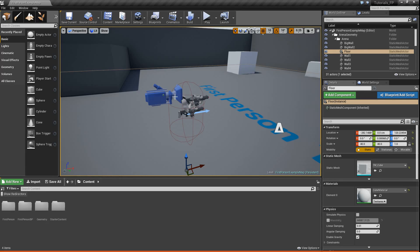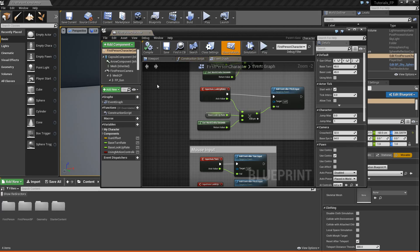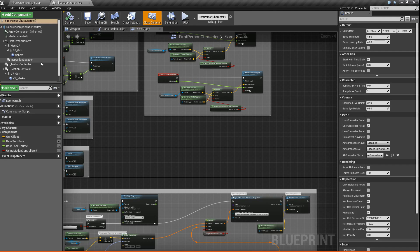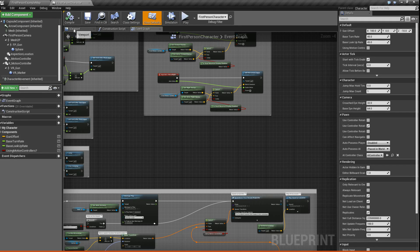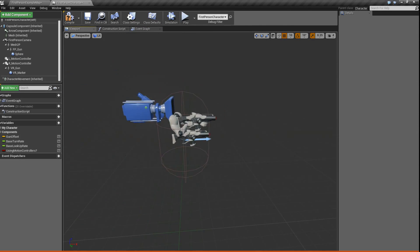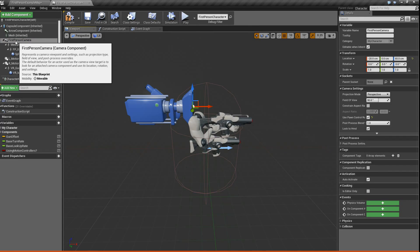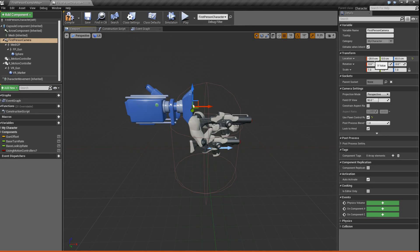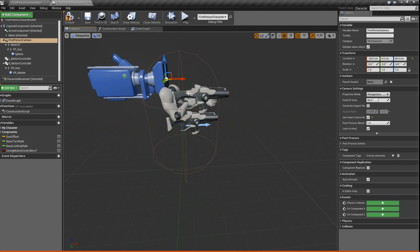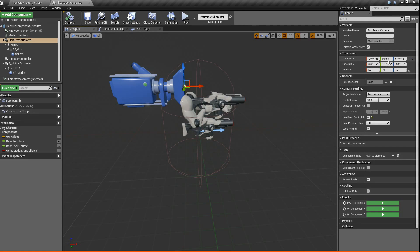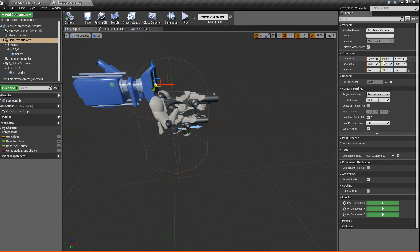Okay, so with that done, we're going to go find our first person character and open him up. So go to the viewport — I think I already might have done it — but what you want to do is just adjust your first person camera component here to be these values: negative 20 on the X, zero on the Y, and then about 65 on the Z. I just made them these values because they're easy to work with, versus before they were like a bunch of random decimal point values. So I just like to work with nice values.